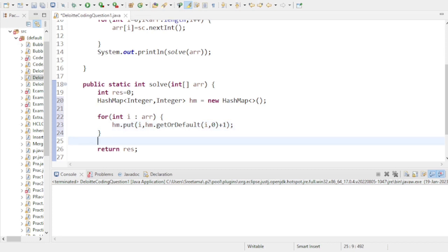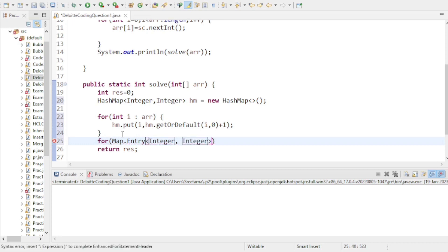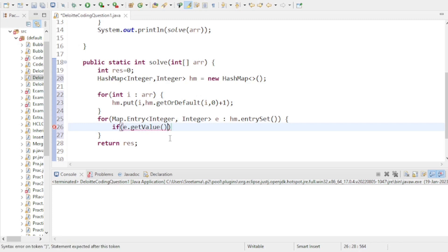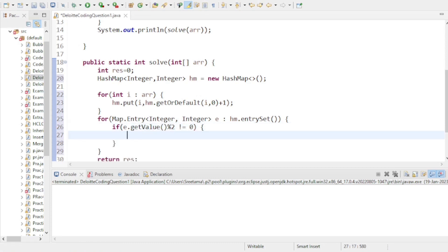Now I traverse the HashMap using a for-each loop with Map.Entry of Integer, Integer, and hm.entrySet(). I need to find elements that occur an odd number of times, so I check: e.getValue() % 2 != 0. If the number of occurrences is odd, the condition is true. Then I store the occurrence count in a variable n.